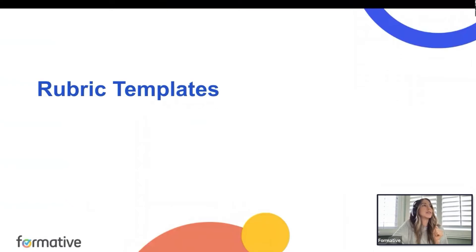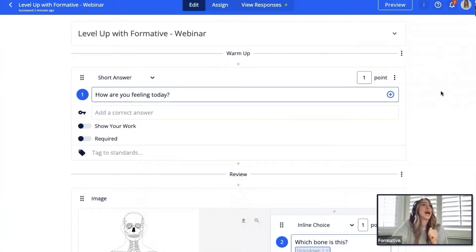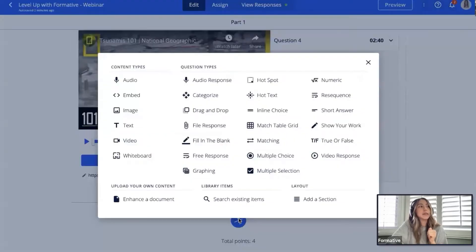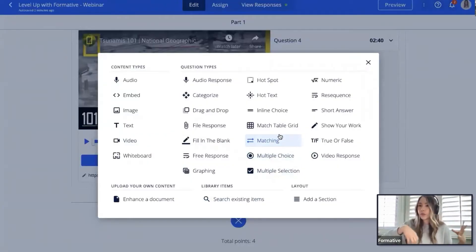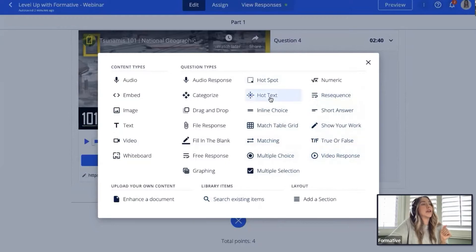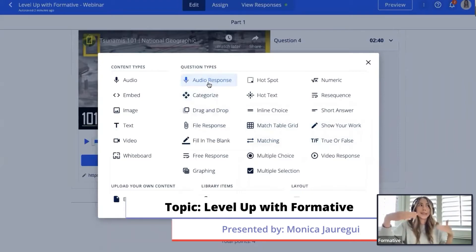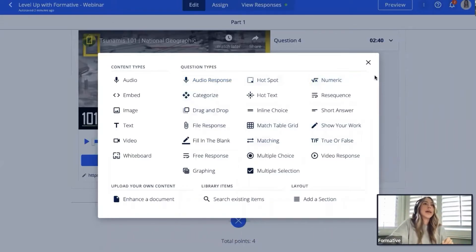Next, let's talk about rubric templates — by popular demand, we now have them. I'll show you which questions support rubrics. Most question types are set to auto-grade if you provide an answer key. However, a few are more open-ended: video response, free response, show your work, file response, and audio response. Because there's no answer key to facilitate grading for those, you have the ability to toggle on a rubric.